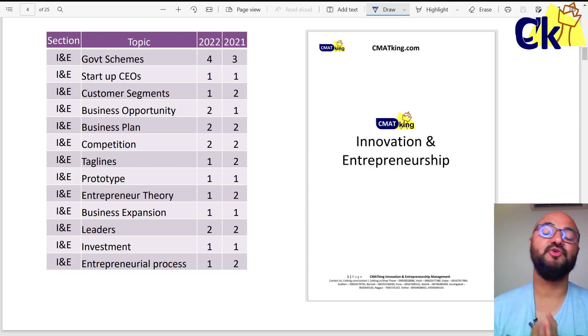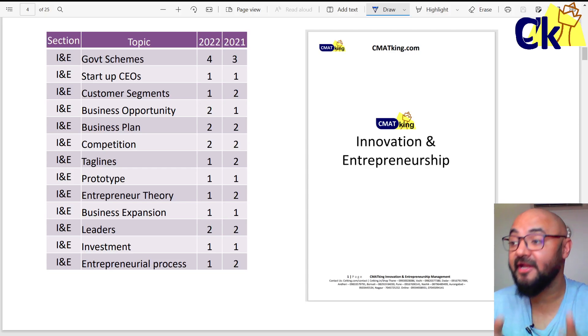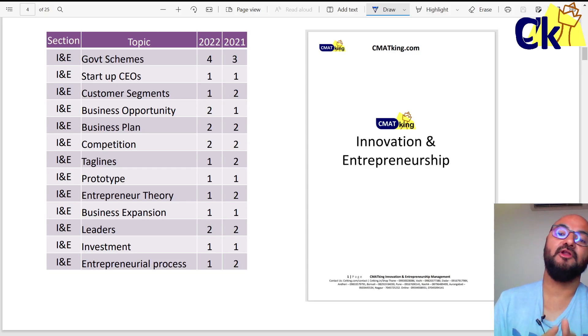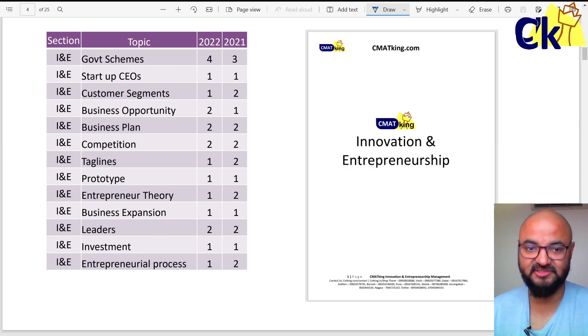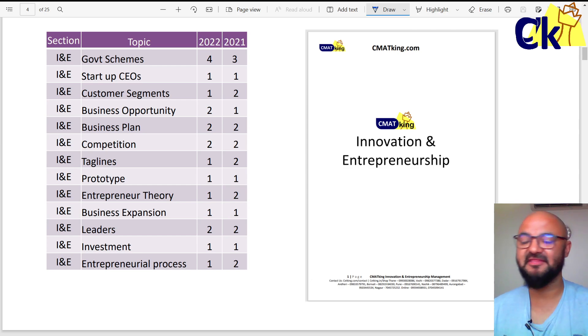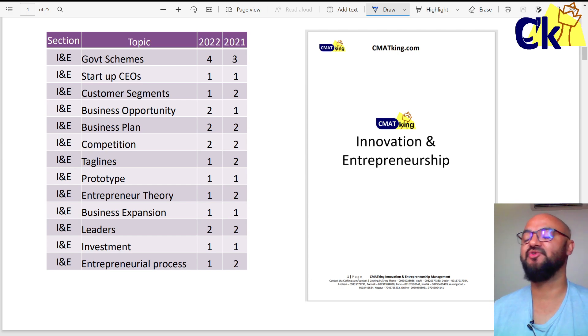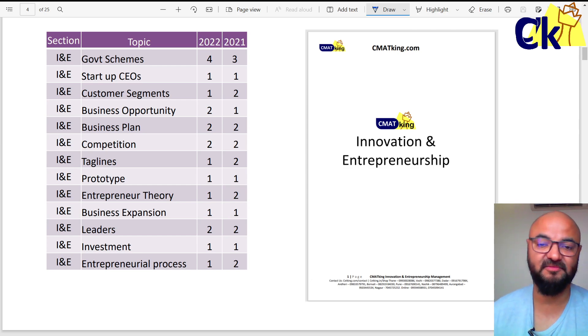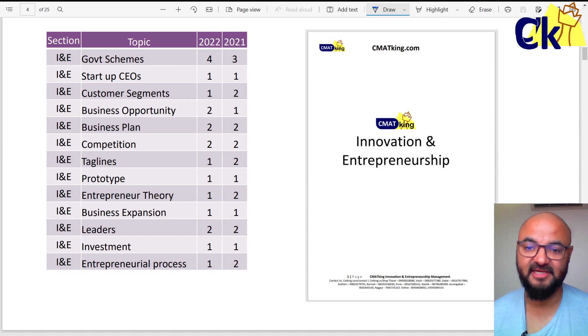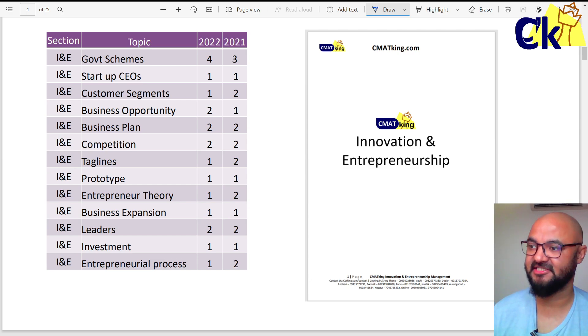Hello guys. Everyone is going to study or already has studied for Quant, Verbal, and Logic. So the main deciding factor in this year's CMAT is going to be the Innovation Entrepreneurship and GK section.